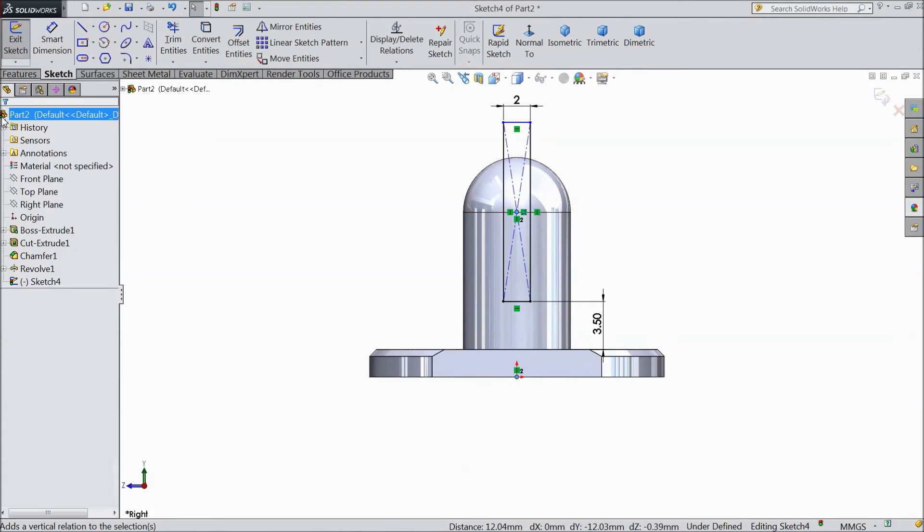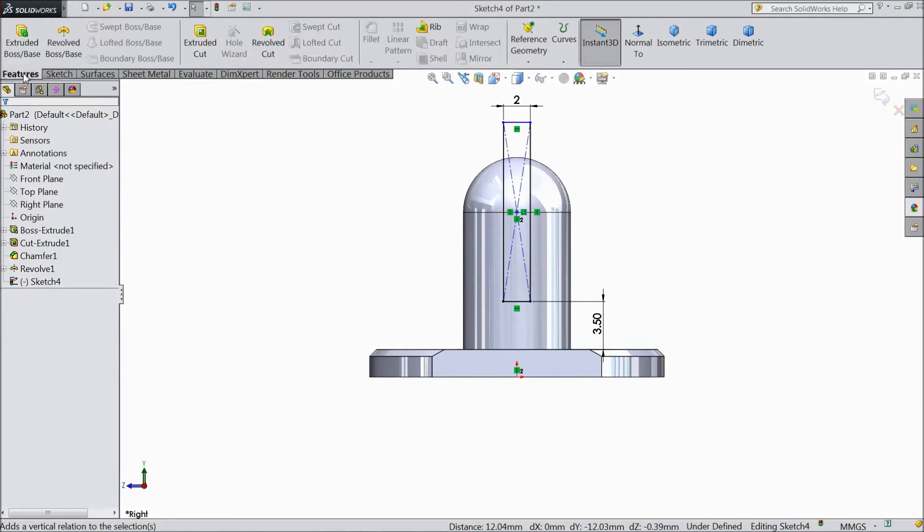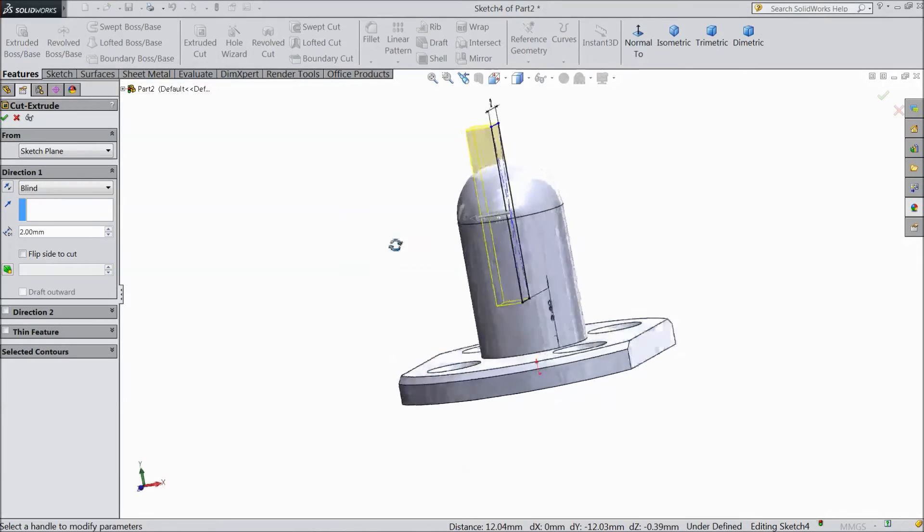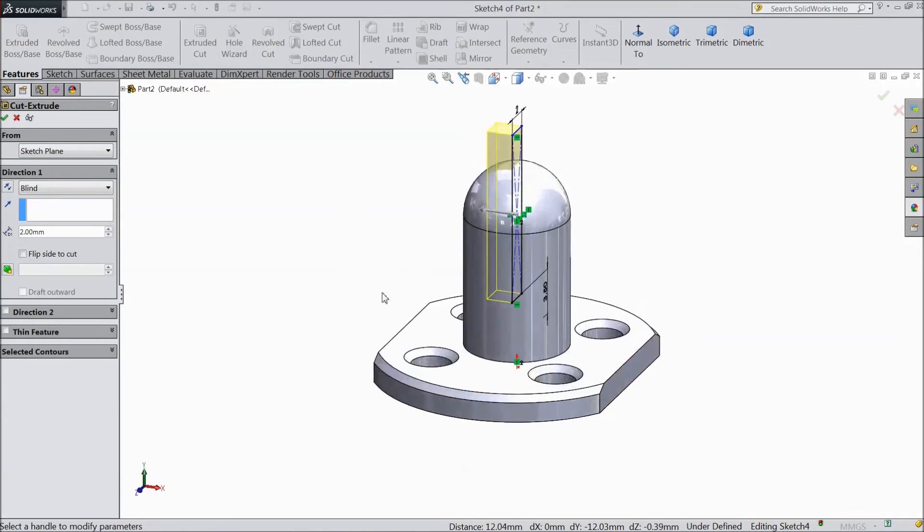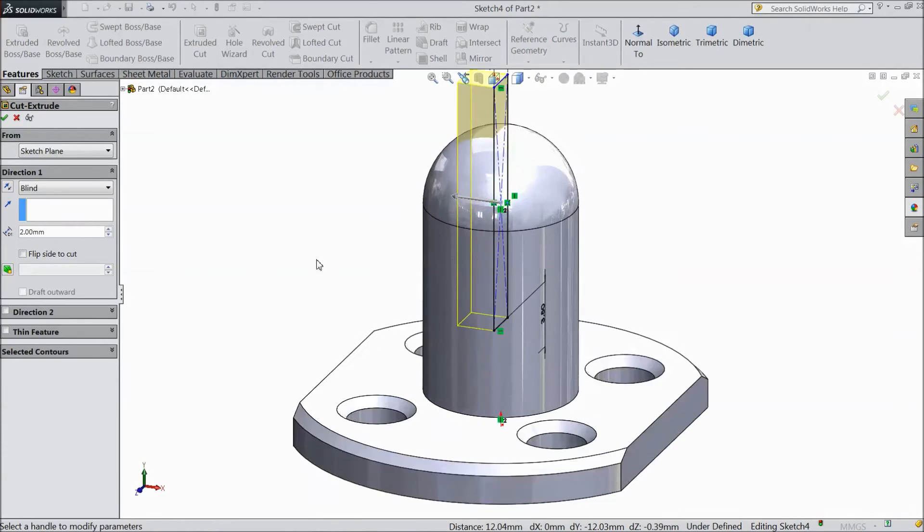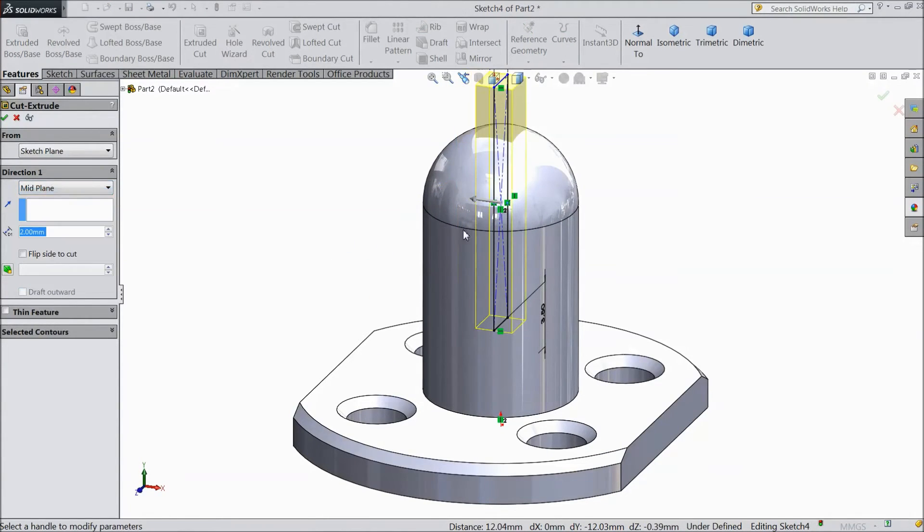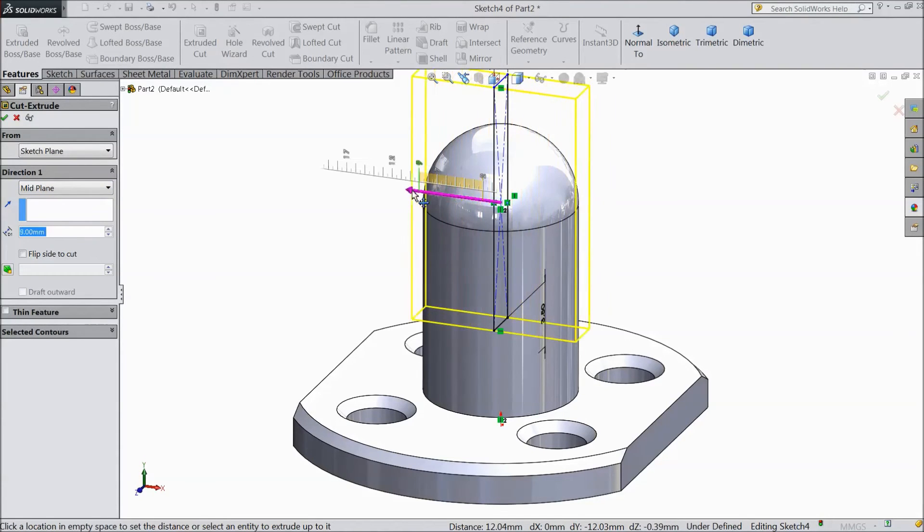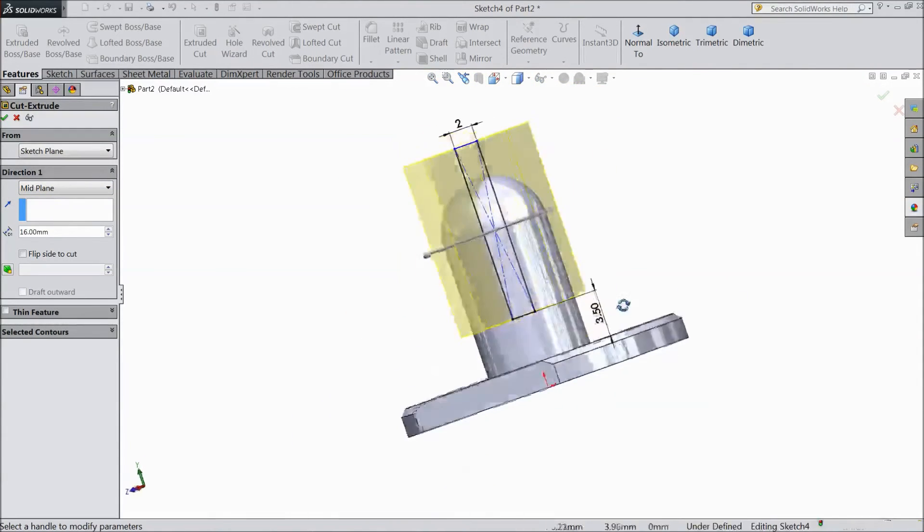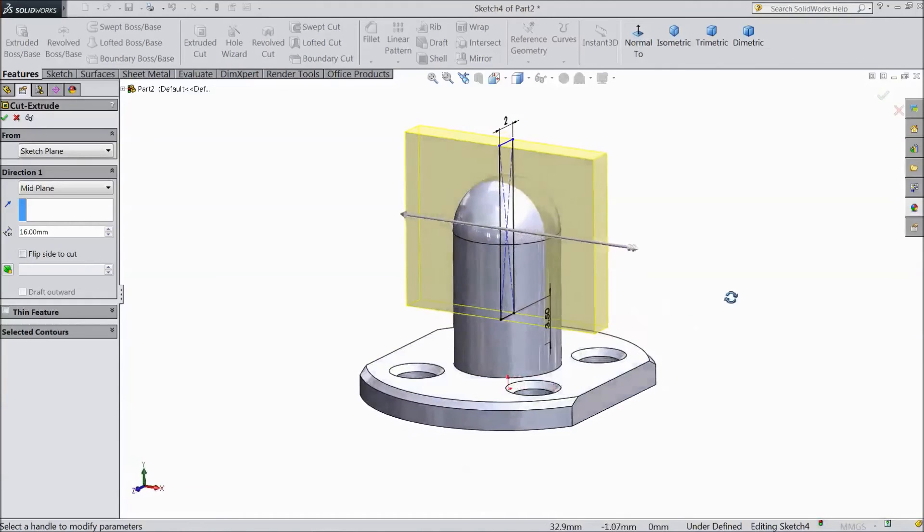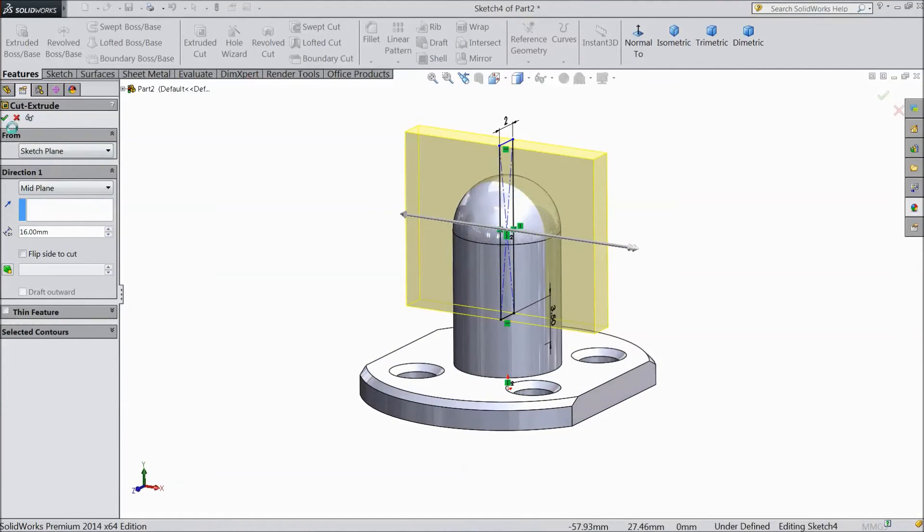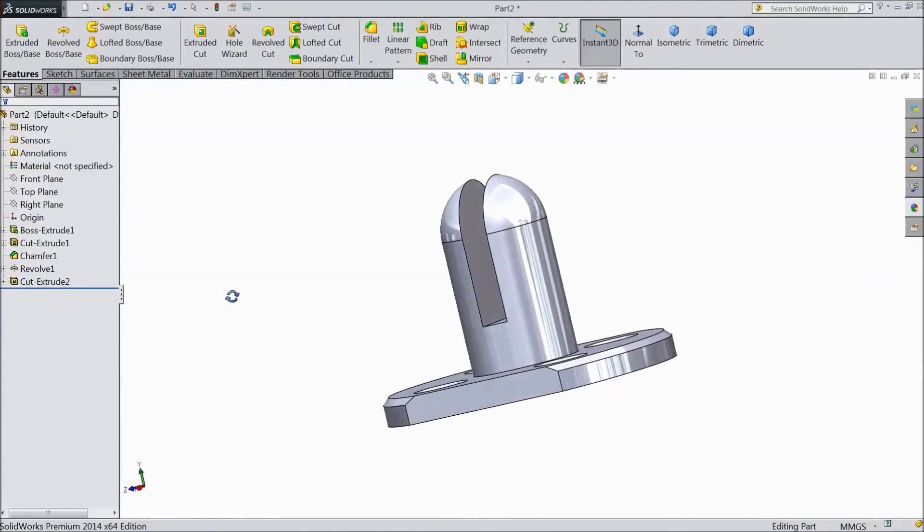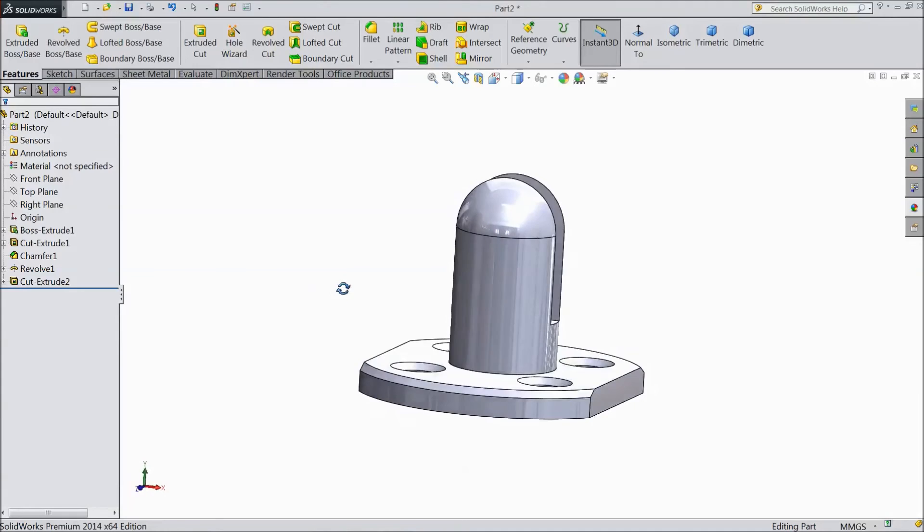Select extruded cut. Now choose mid plane and drag it. Click OK. Now it is cut.